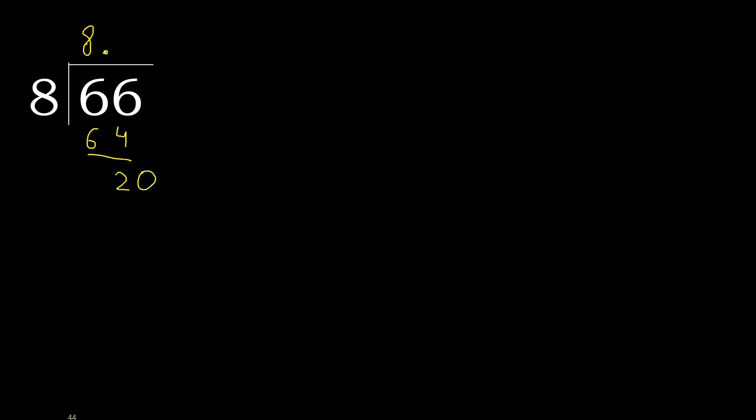20. 8 multiplied by 3, 24 is greater. Multiplied by 2, 16 is not greater. Subtract 4.